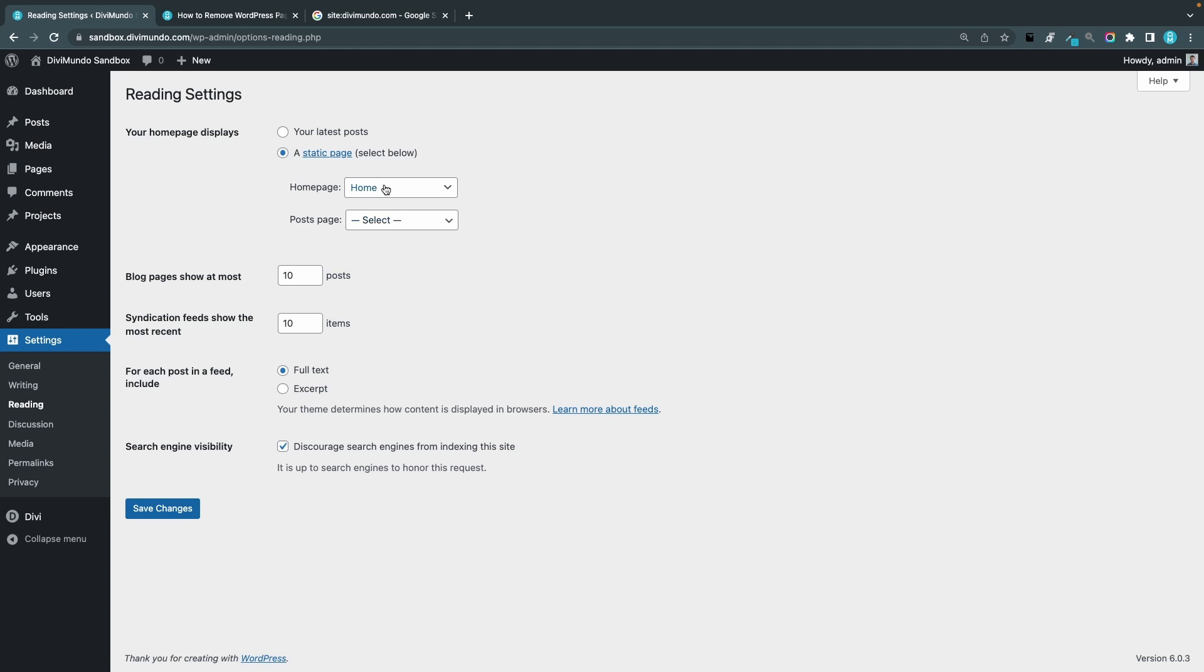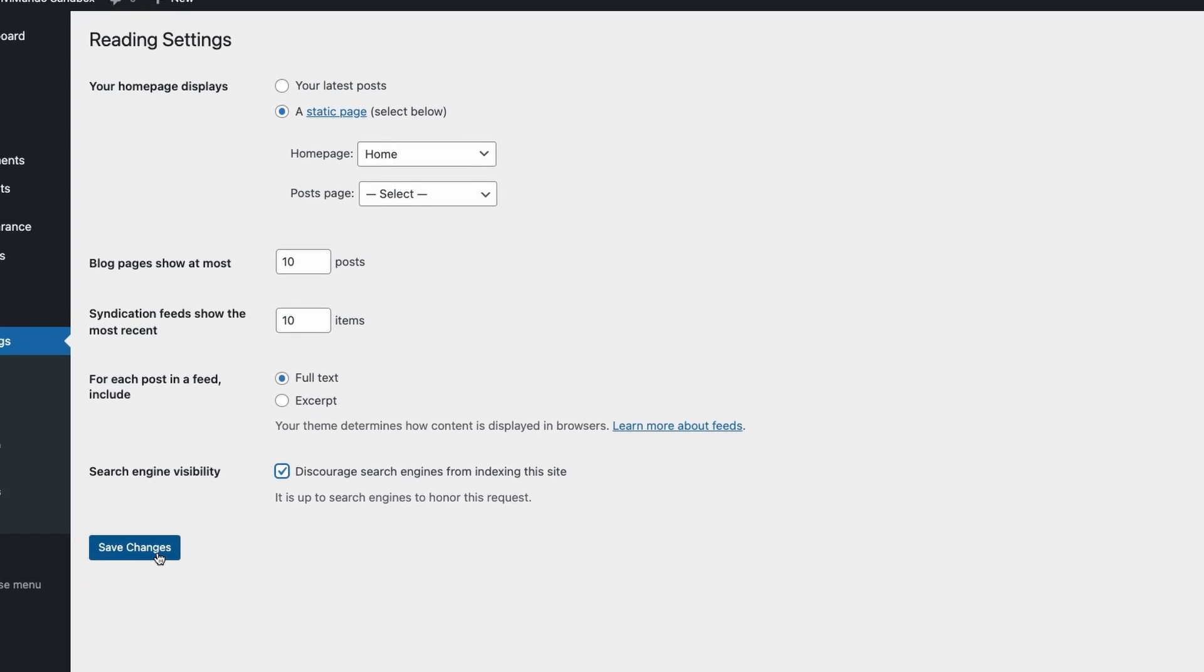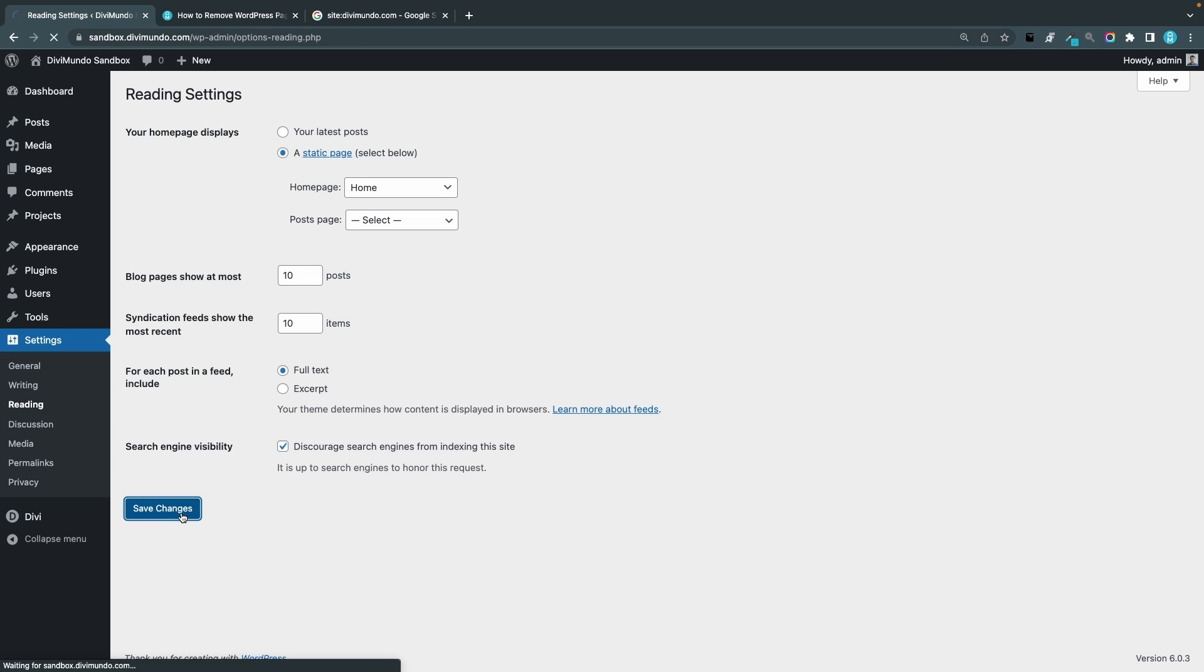Now you have in the bottom search engine visibility and the checkbox says discourage search engines from indexing this site. I've already checked this because this is my test site, but it would look like this probably if it's a new fresh WordPress installation. So to hide it from Google and other search engines just tick this box and you click save changes.